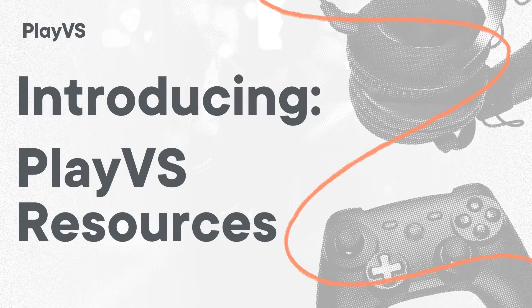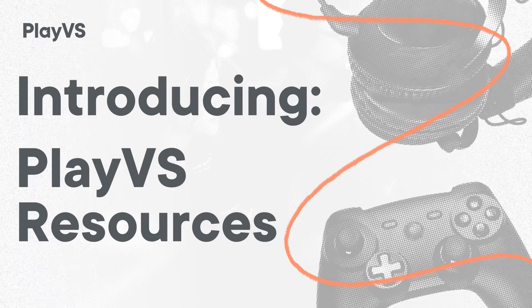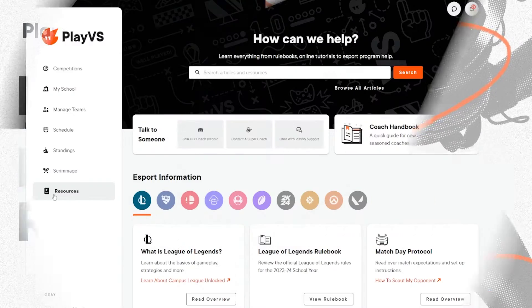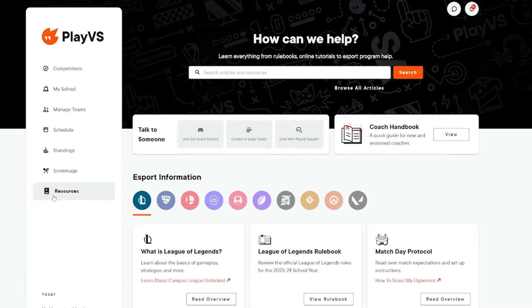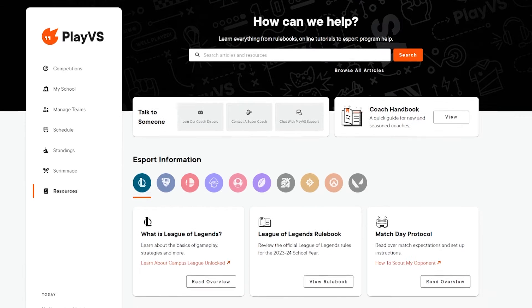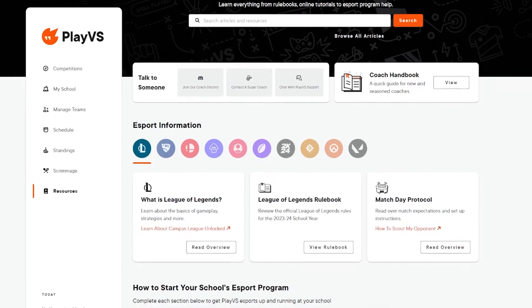Hey everyone! In this video, the Experience Team is here to help guide you through the Resources page, the biggest treasure chest of knowledge here at PlayVs.